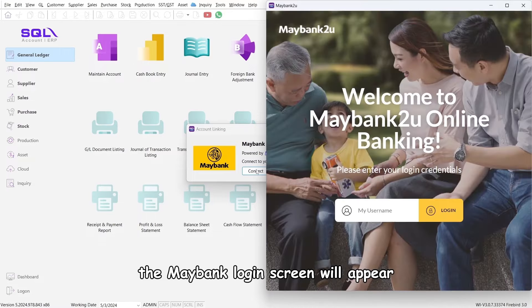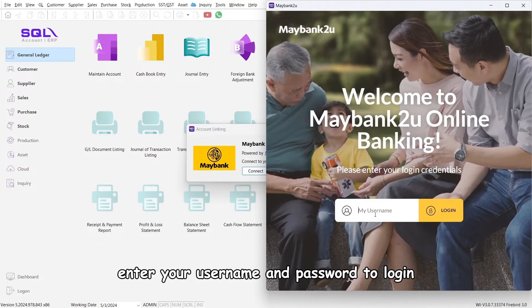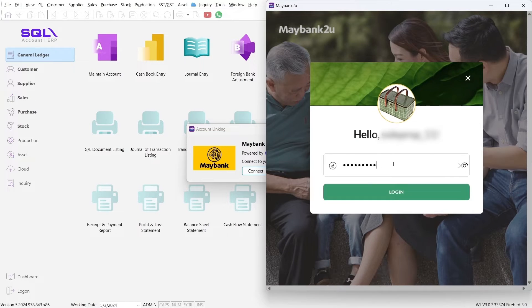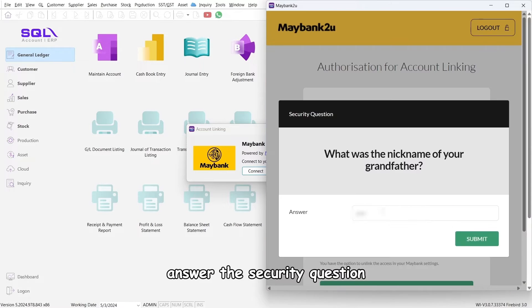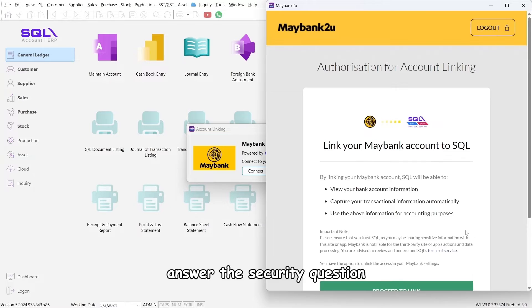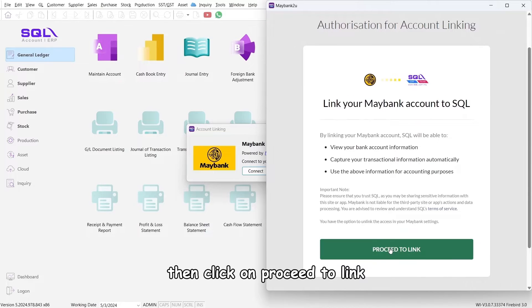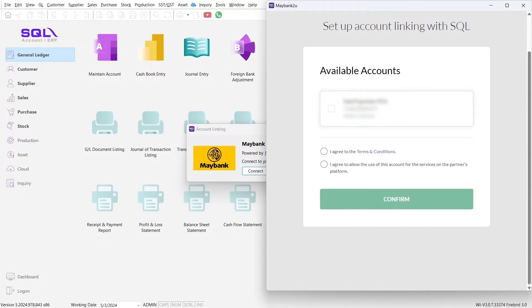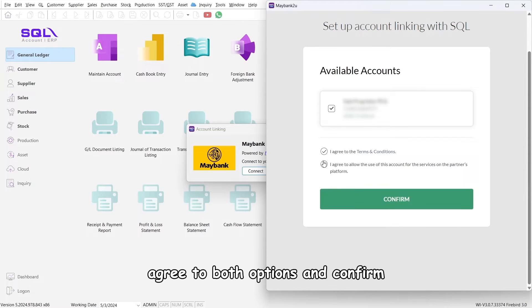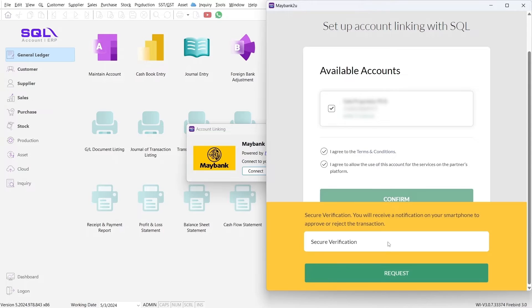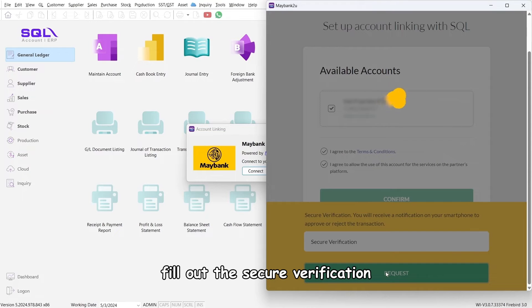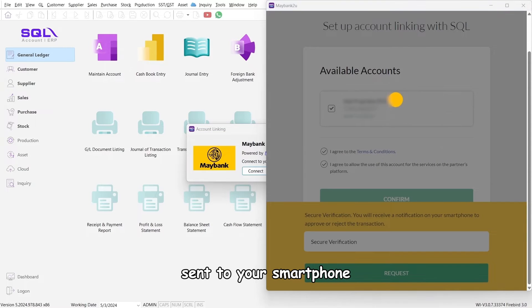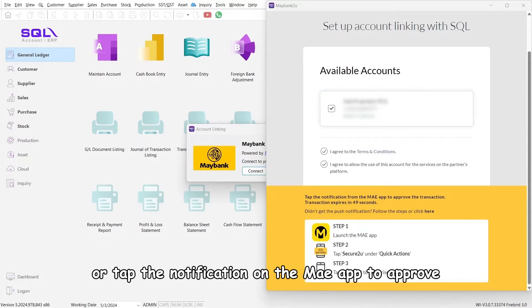Enter your username and password to log in. Answer the security question, then click on proceed to link. Agree to both options and confirm. Fill out the secure verification sent to your smartphone or tap the notification on the MAE app to approve.